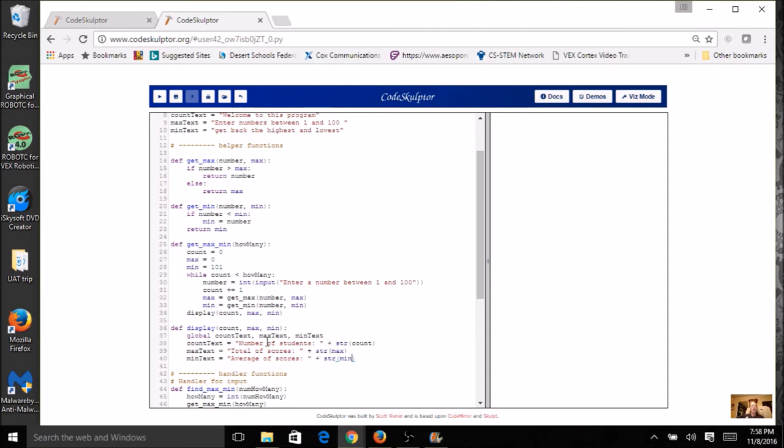We need to change the literal. So like instead of number of students, I could say how many numbers were entered. And I could say the highest number and the lowest number.